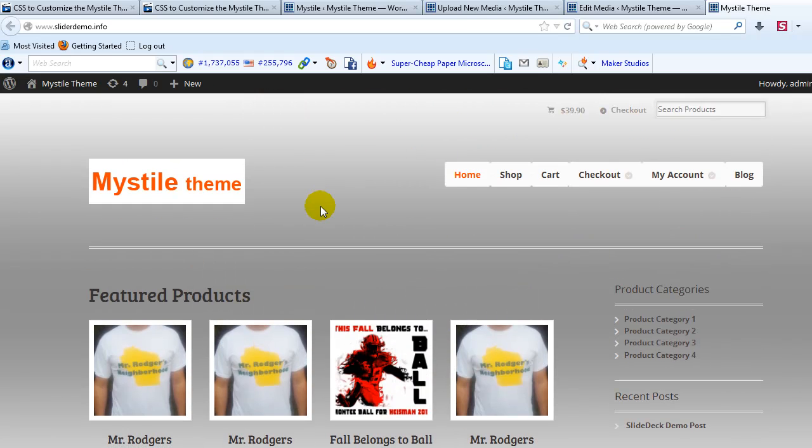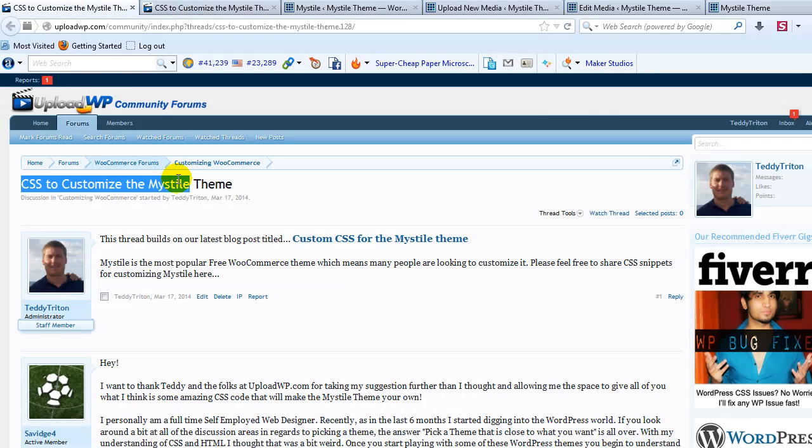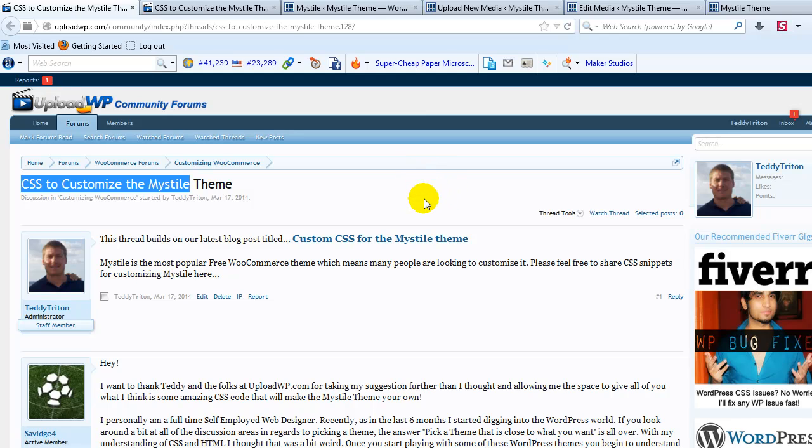So to get the CSS used in this video, go out to the UploadWP Community Forums and look for this specific thread. You'll find a ton of other custom CSS for not only the Mystile theme, but other WooCommerce WordPress themes as well. So make sure to check it out. Thanks for watching this video and I'll see you in the next one.